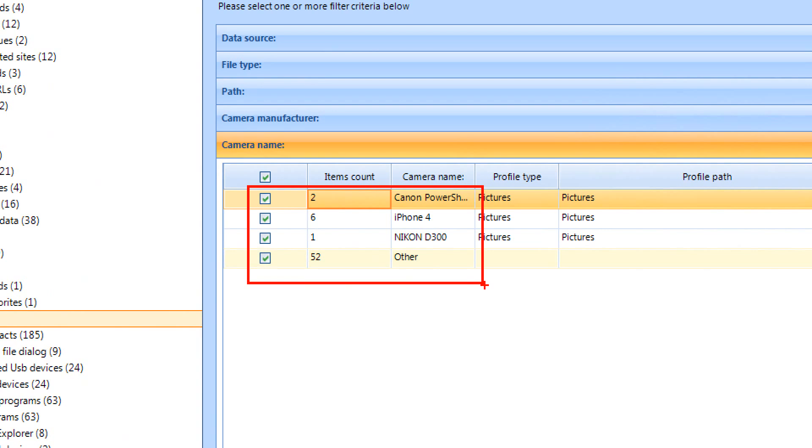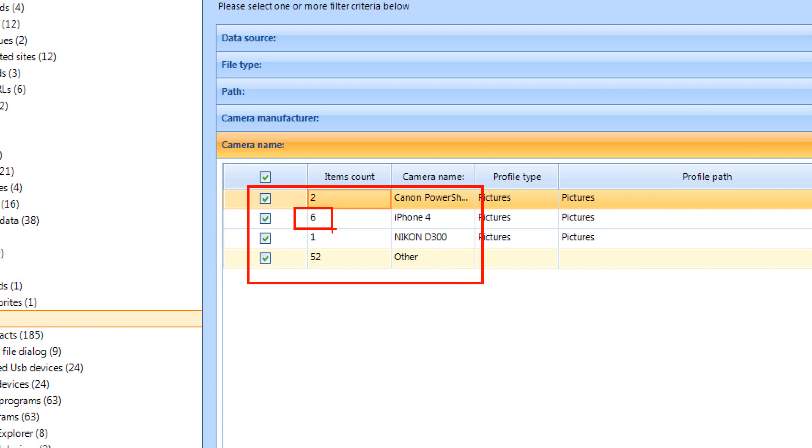Note that only those models which are present in the particular case are shown, not every existing camera. By the way, the item count column shows you how many results you are going to get in the filtered list and there are no zeros. Of course, you can combine several criteria and the final number of items in the list may be smaller but not greater.